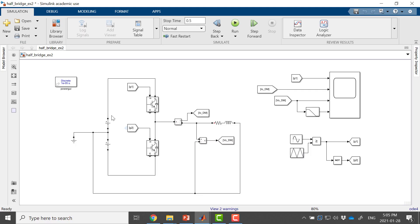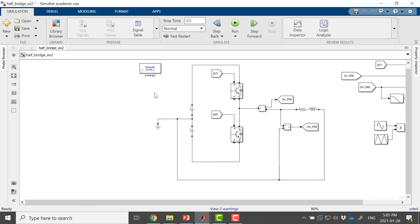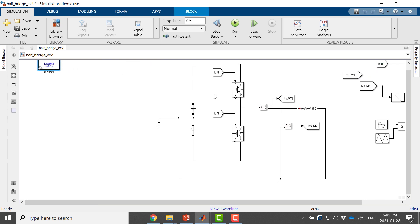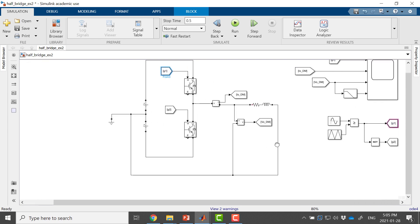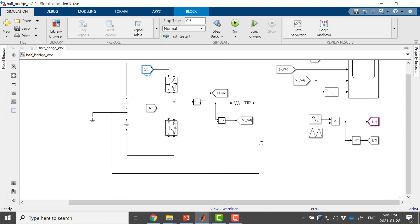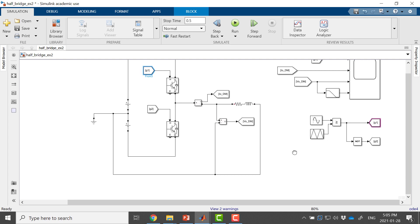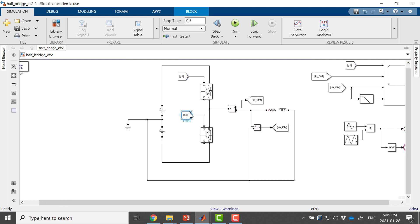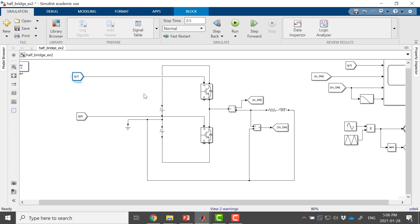Before building the average value model I would like to make my Simulink model a little bit neat and tidy. What I'm going to do is put my detailed model in a subsystem. These are my inputs — the gating signals.